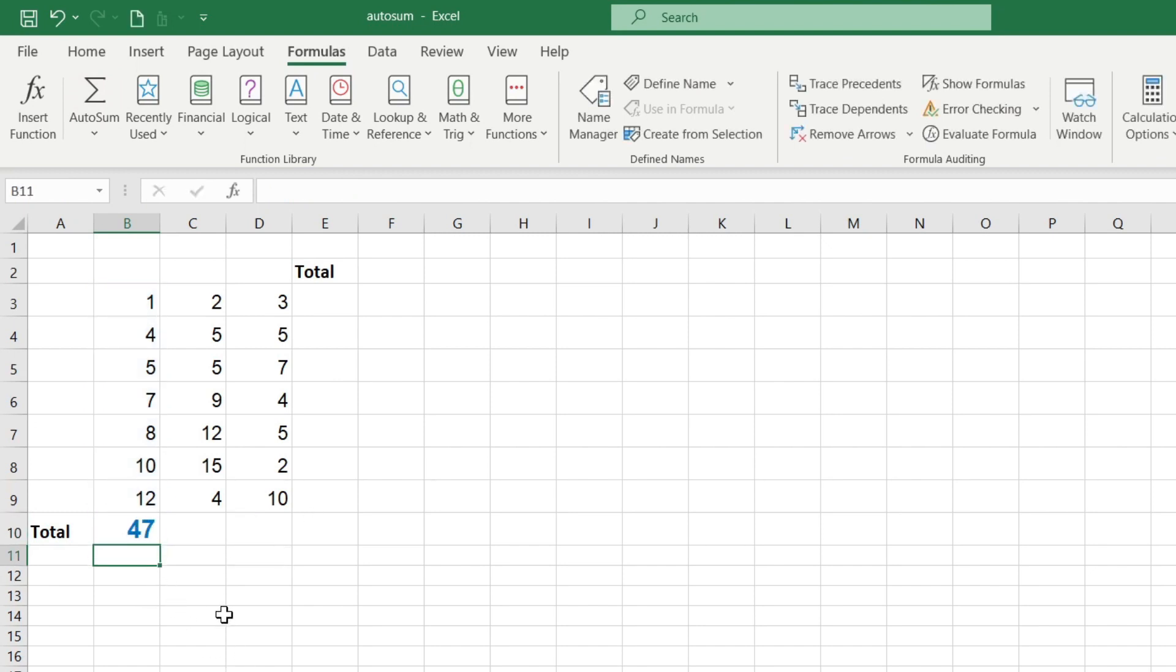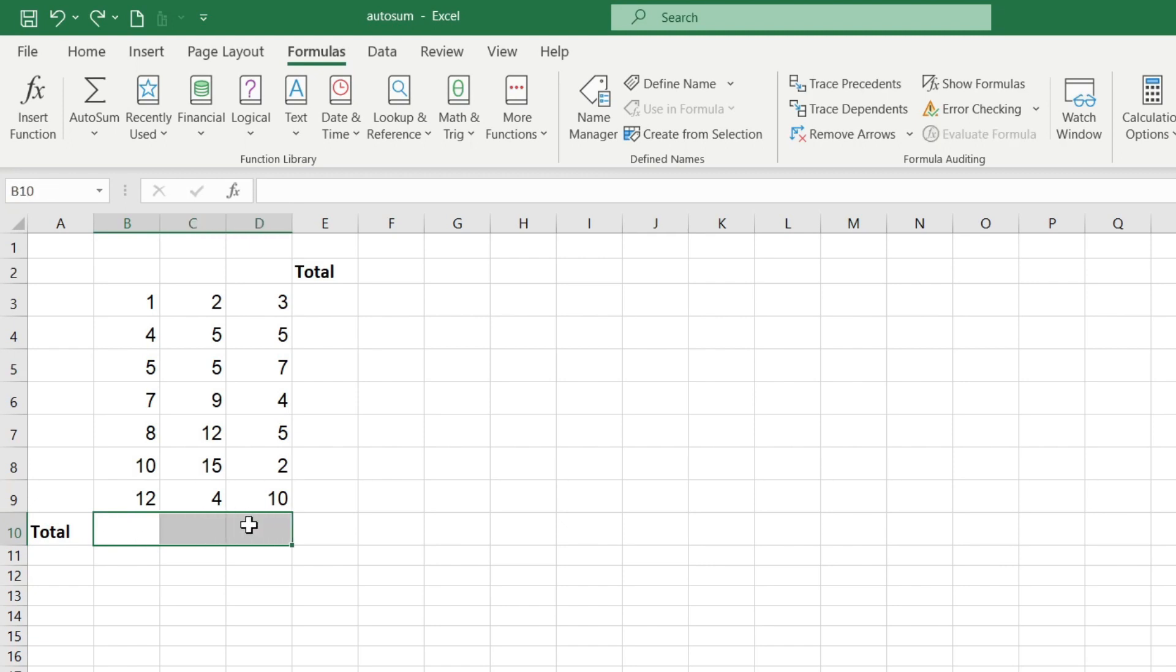Using the same button we can calculate the sum for an entire row. Select the row in which the total value needs to be calculated and press the AutoSum button, and Excel immediately calculated values.